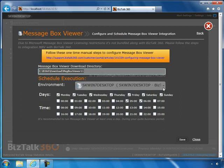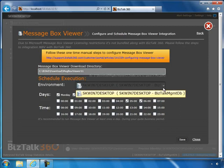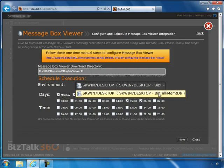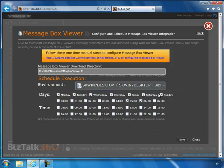This drop-down box shows all the environments configured with this instance of BizTalk 360. You choose the environment for which you want to run MessageBox Viewer, then select the days and timings when you want to execute it.